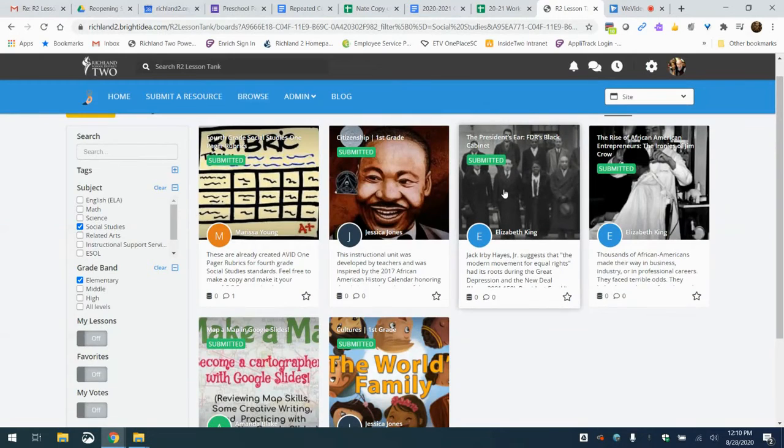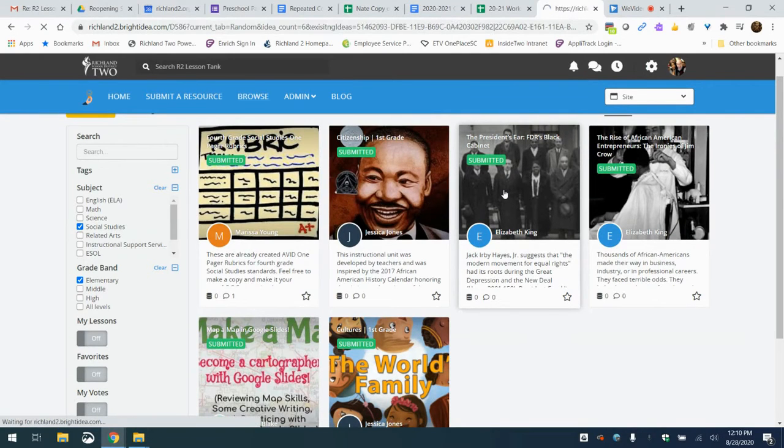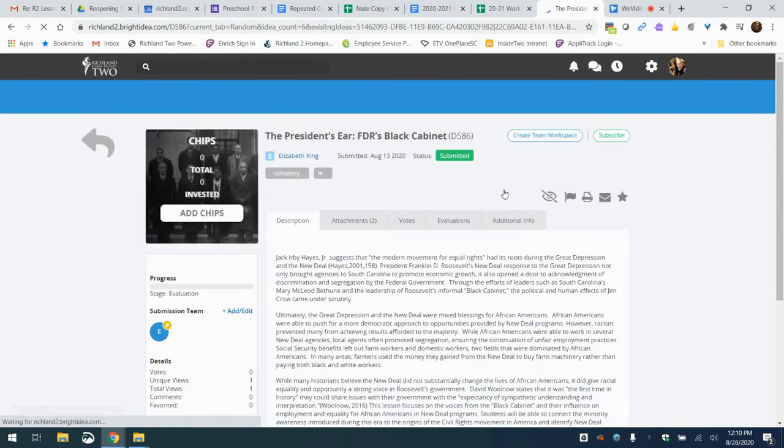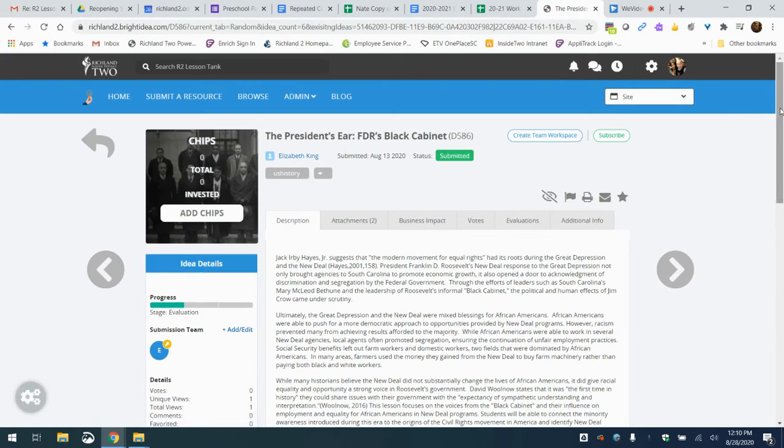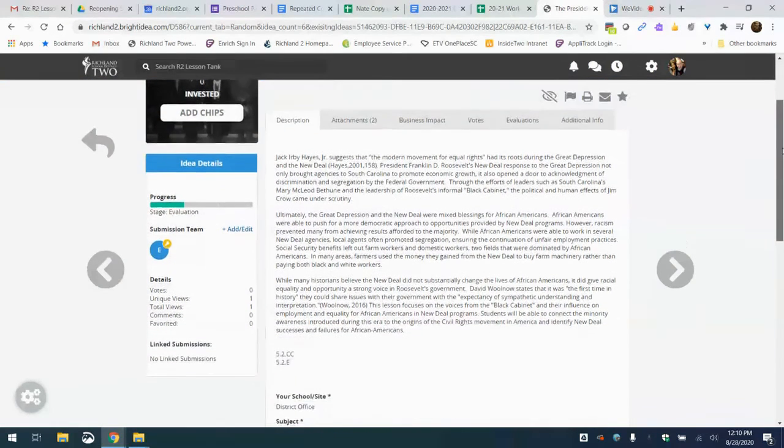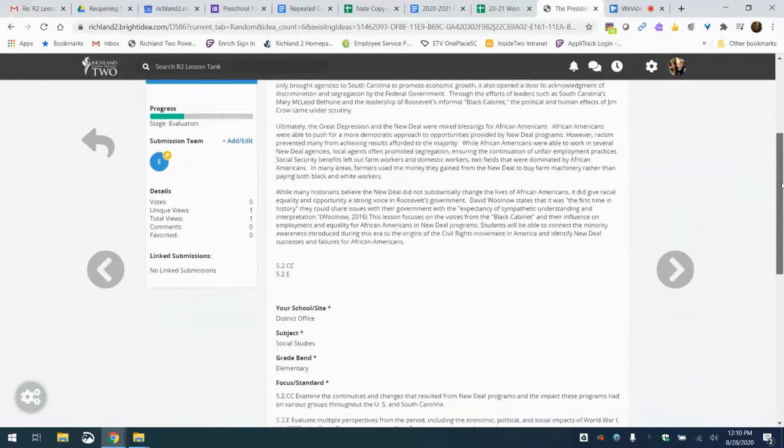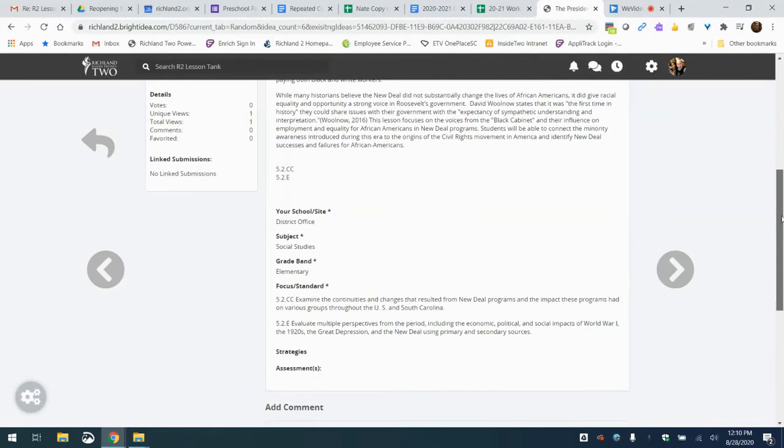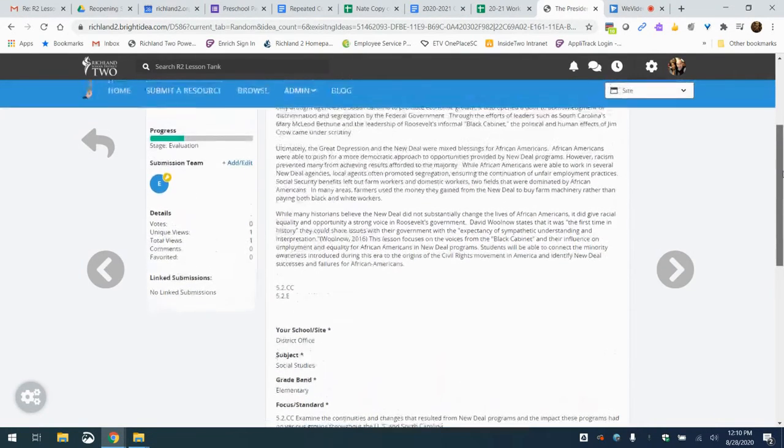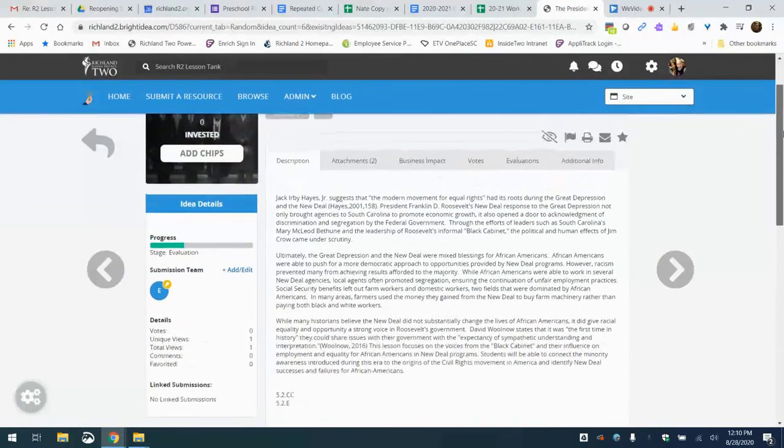Let's just pick one example. Just do this one here. Elizabeth King submitted on the president's ear. So what you'll see is when you go into an idea, you will see a description. You will see the standards, the subject and all the things like that that are there, some strategies and things to help you out.